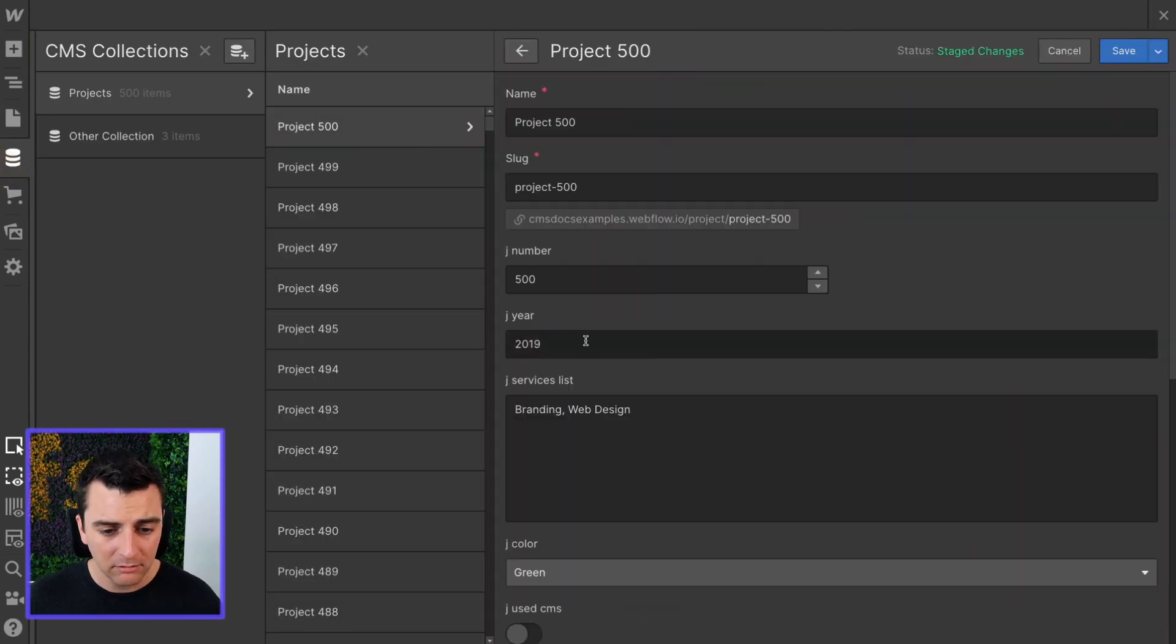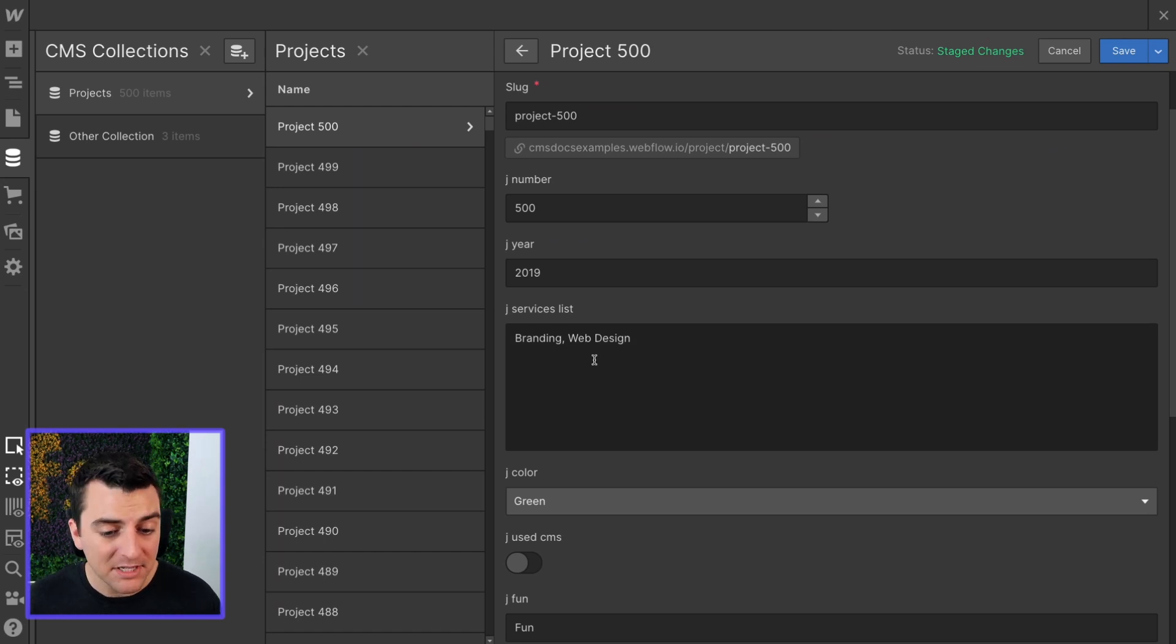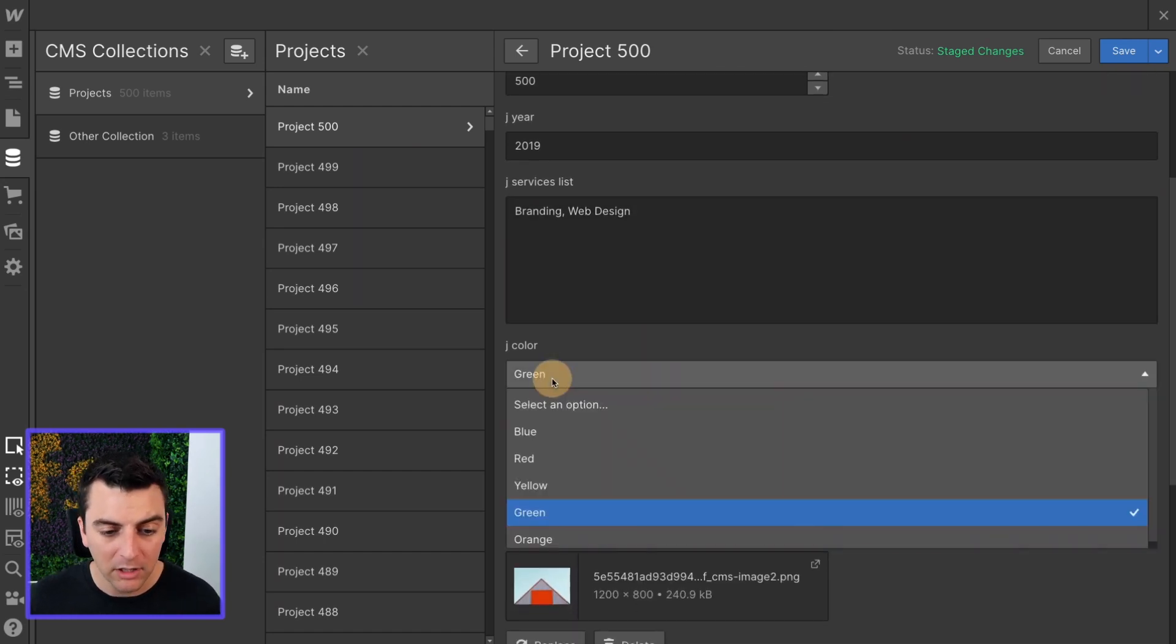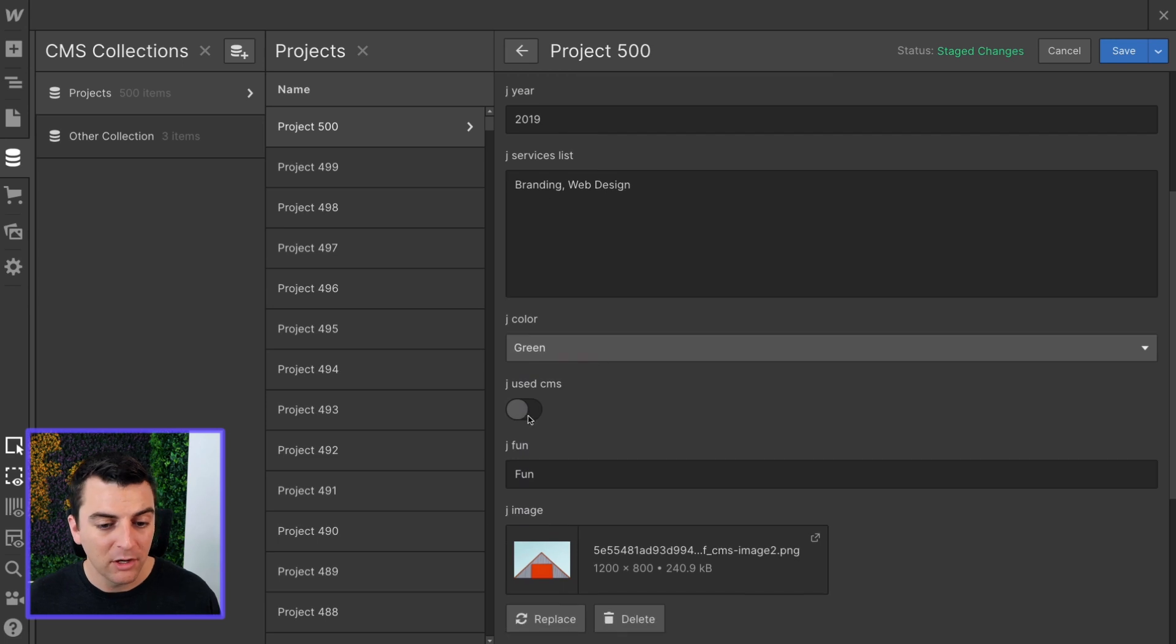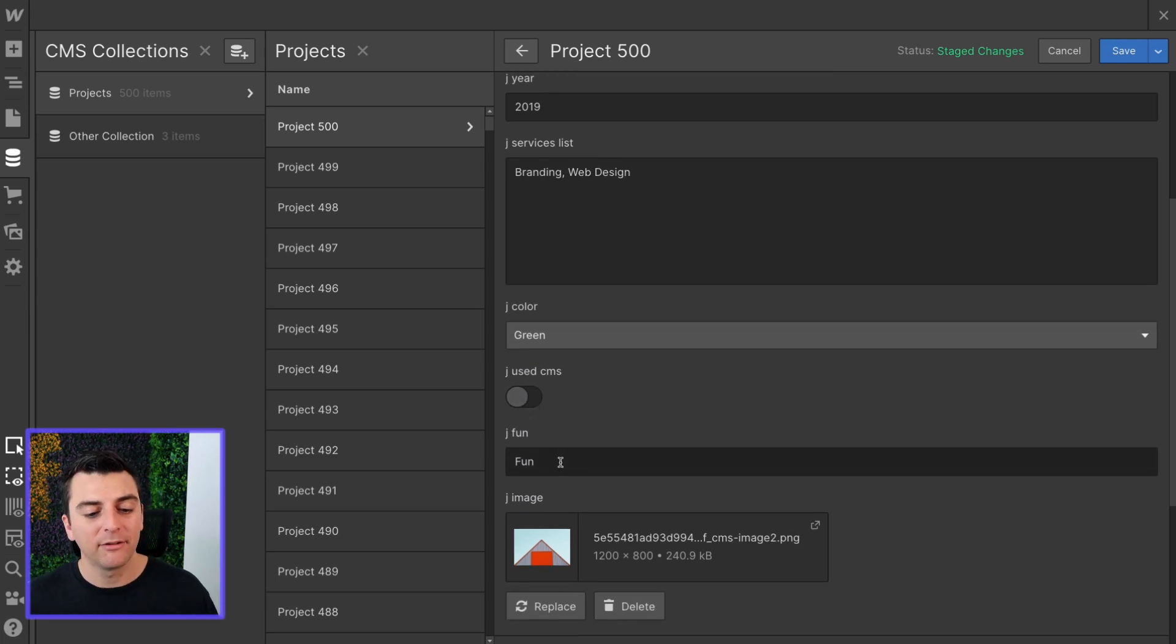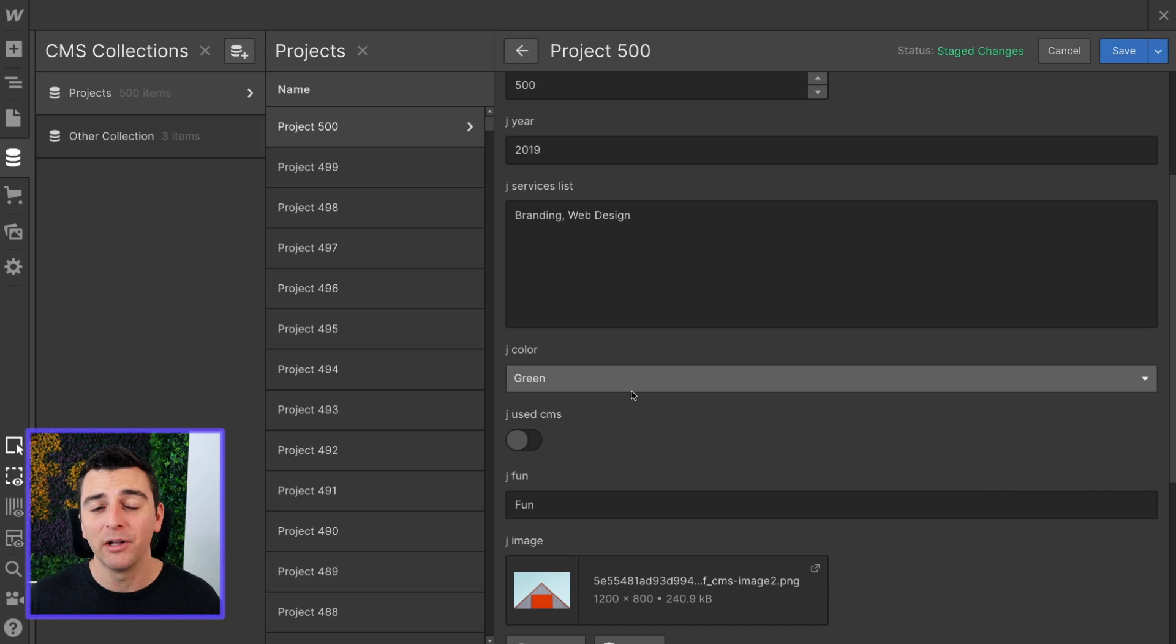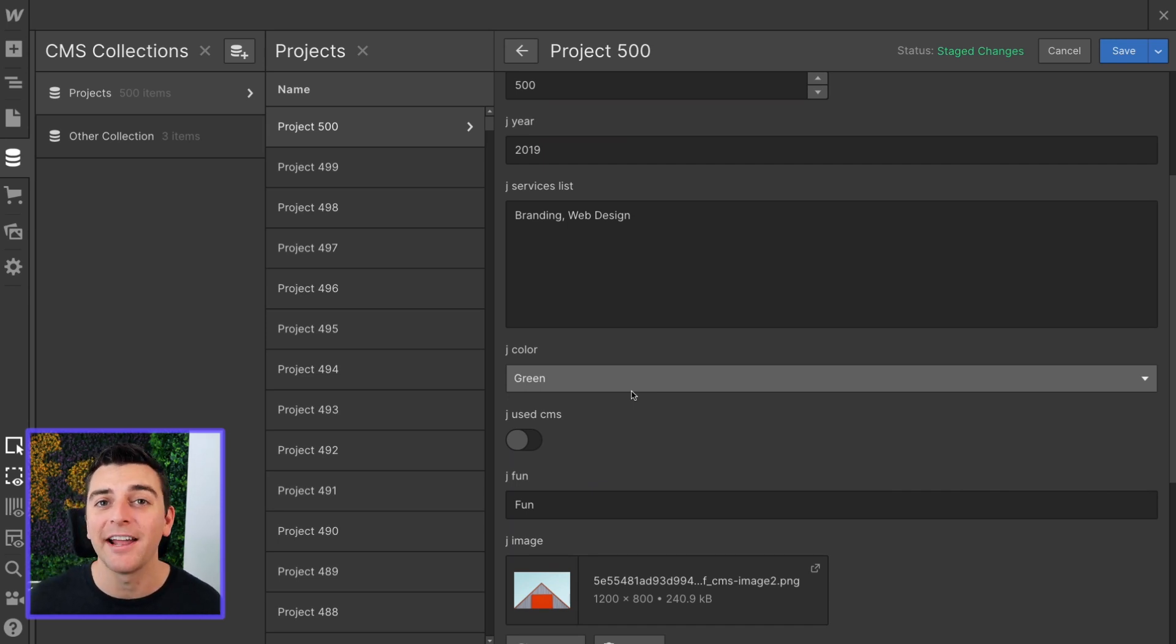We have the year, we have a rich text of branding web design, we have color in a drop-down, we have the toggle, and we have fun. Updating any of these will update that text inside the item and then change how that item is filtered.